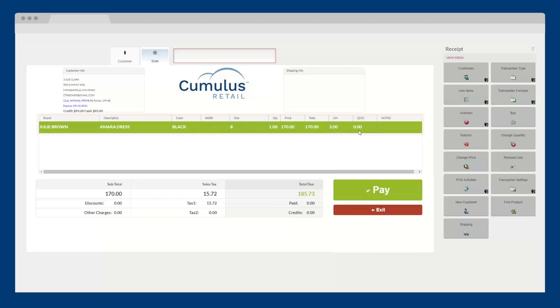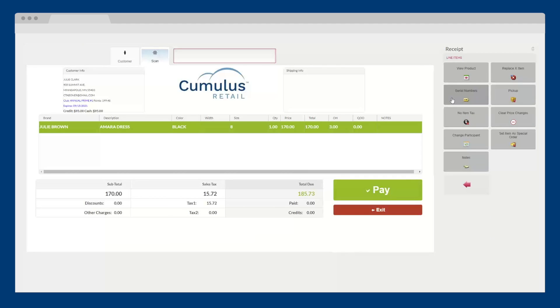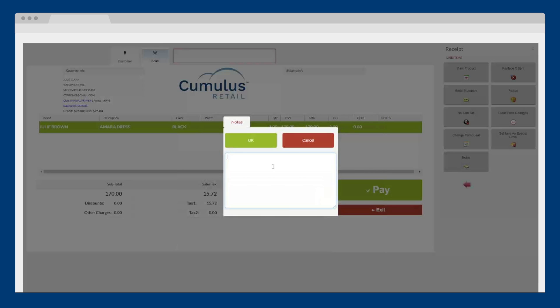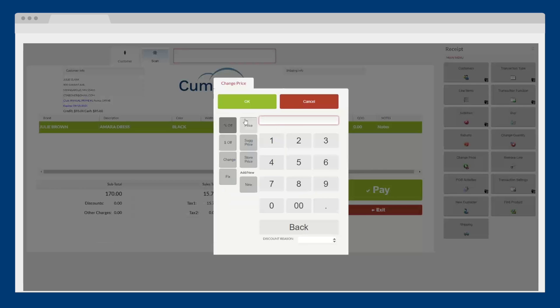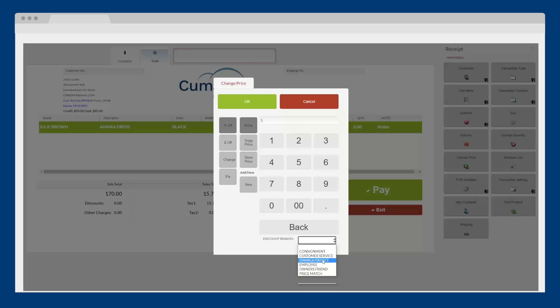With our easy-to-use POS Designer, you can determine what information on the grid is visible and in what order. You can add notes and define which employees can provide discounts with or without management approval. In our case, we will apply a 5% discount with the reason of damaged product.